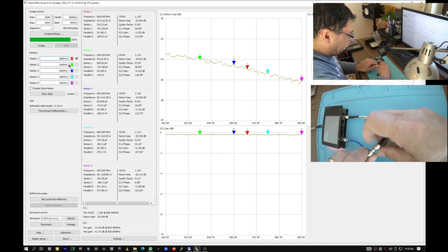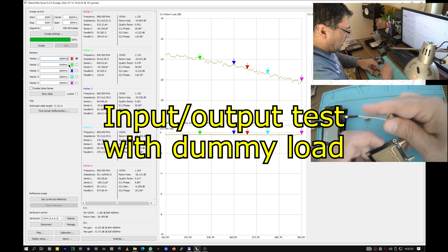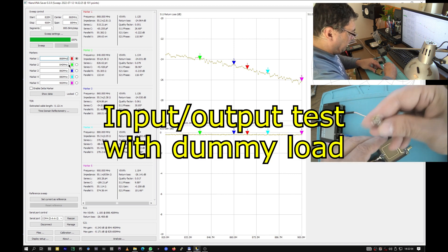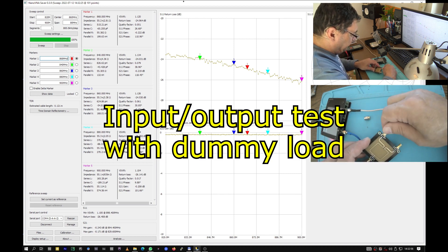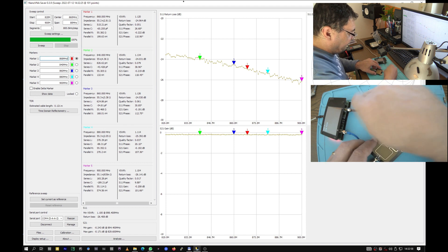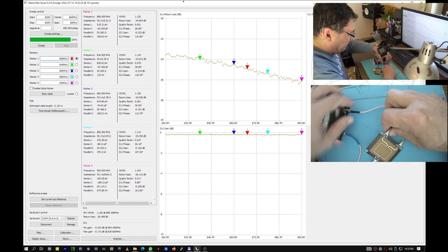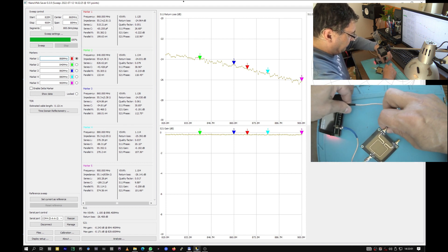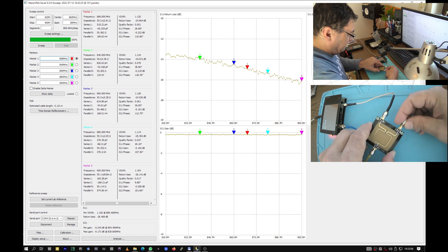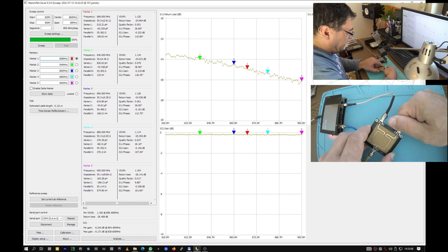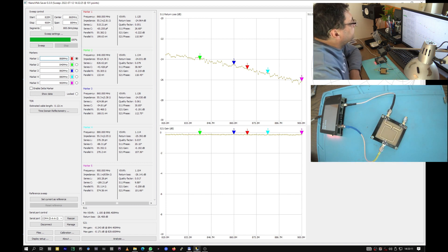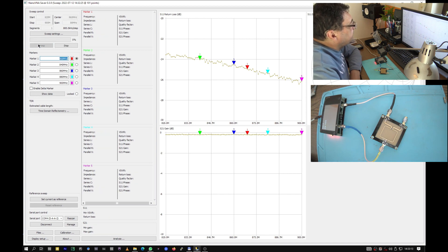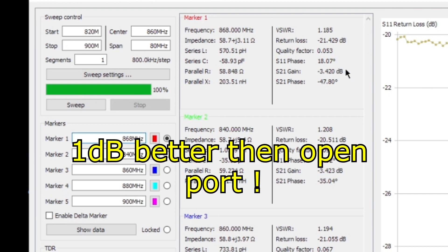Let's have the input output on RF1. Remember we had like minus 4 or something in losses. Now we have a load on the empty port. Let's sweep. Minus 3.420, yeah, a little bit better.